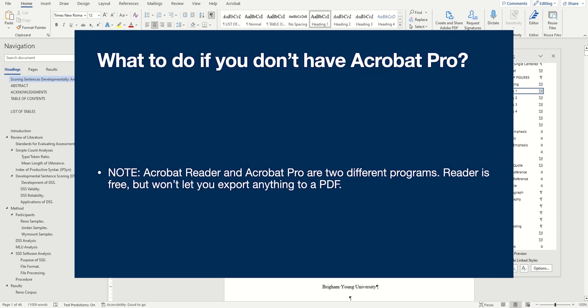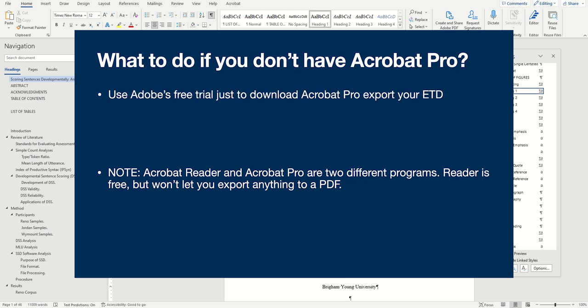Acrobat Pro is unfortunately part of Adobe's paid Creative Cloud subscription, so unless you're willing to pay, there's no real way to use it. Now, as of the time of recording this video, Adobe does offer a free trial for the Creative Cloud, so you could potentially use that just to get Acrobat and export your ETD. If you've already used your Adobe free trial, however, or if you'd rather not download the program onto your computer, you have a couple of options still.